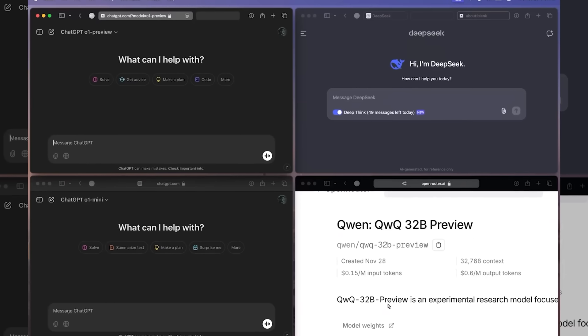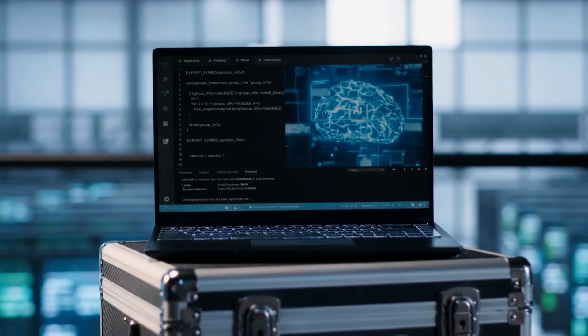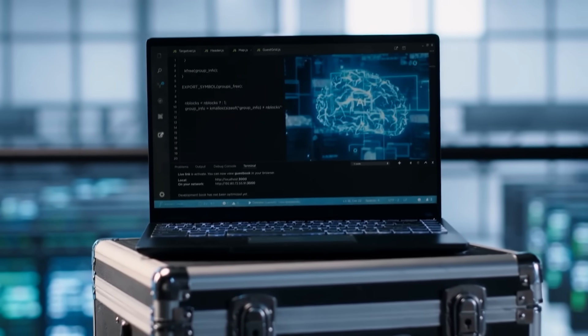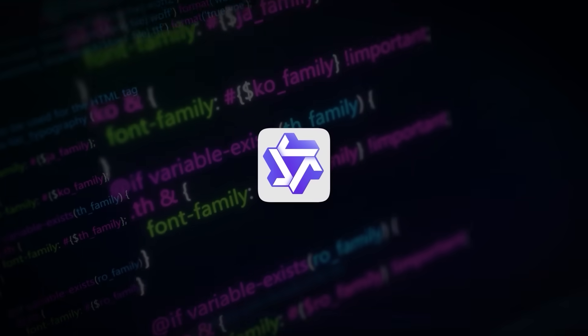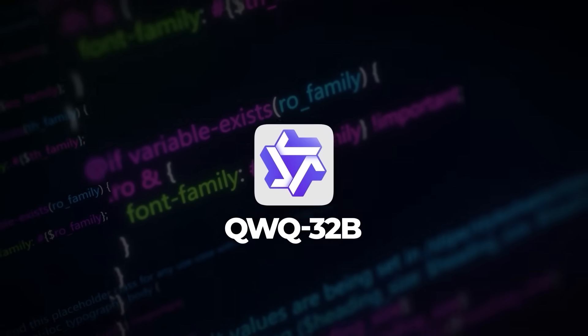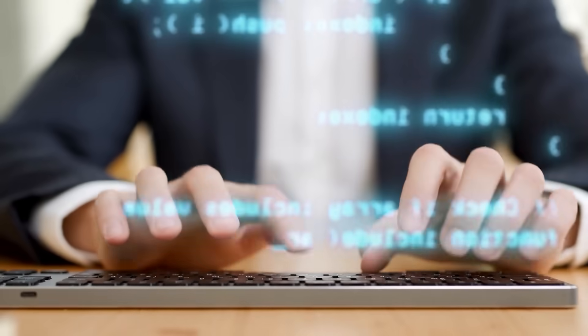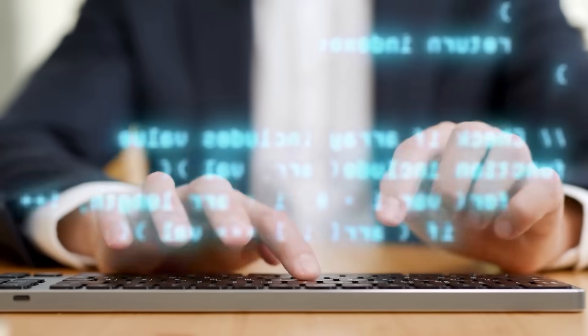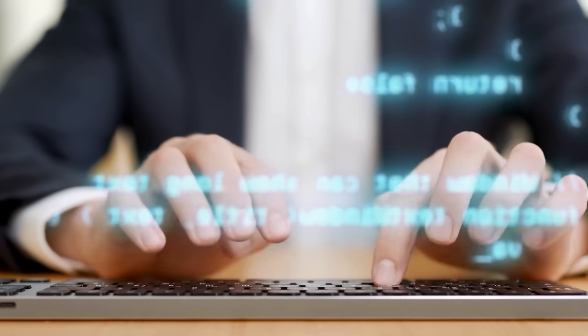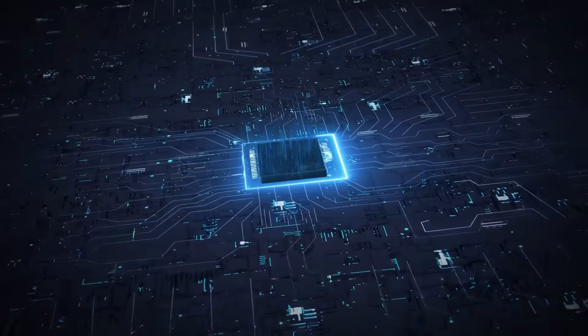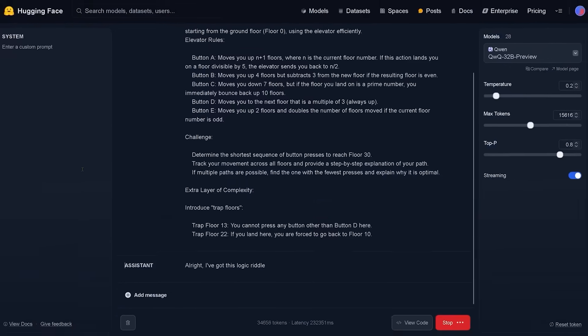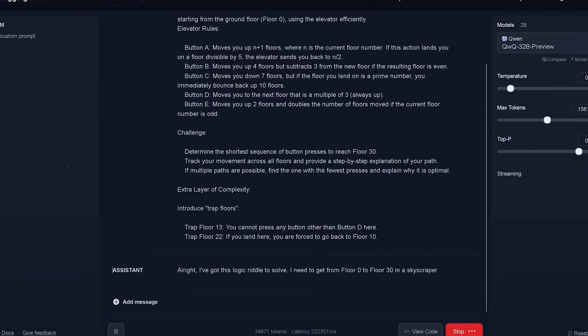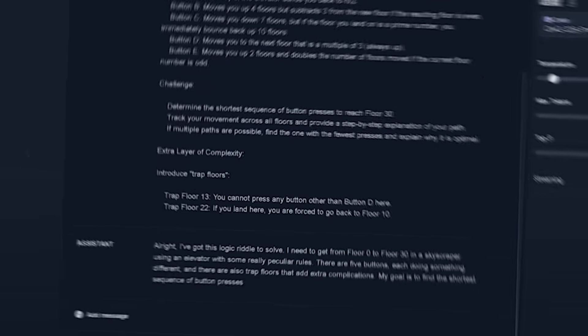Those are some pretty serious results for a fraction of the parameter size. People are understandably skeptical when a model that is so much smaller can score in that same ballpark. Some suspect maybe there's a bit of selection bias, or maybe QWQ-32B is just super optimized for certain benchmarks. But there's no denying that being able to run more comfortably on your typical hardware, or at least on fewer GPUs, while hitting those kinds of scores is a big achievement.